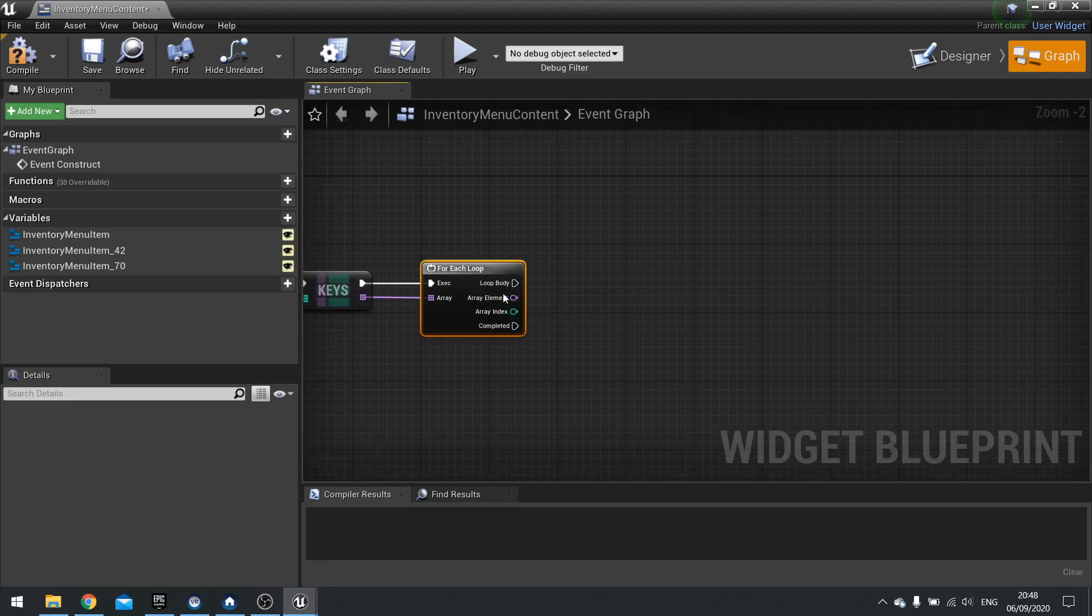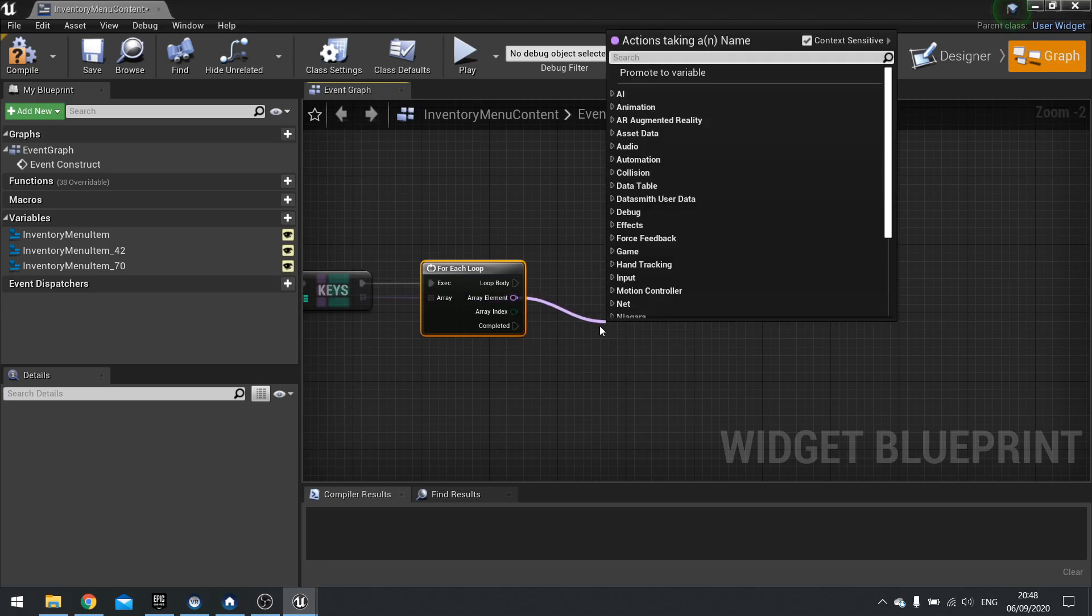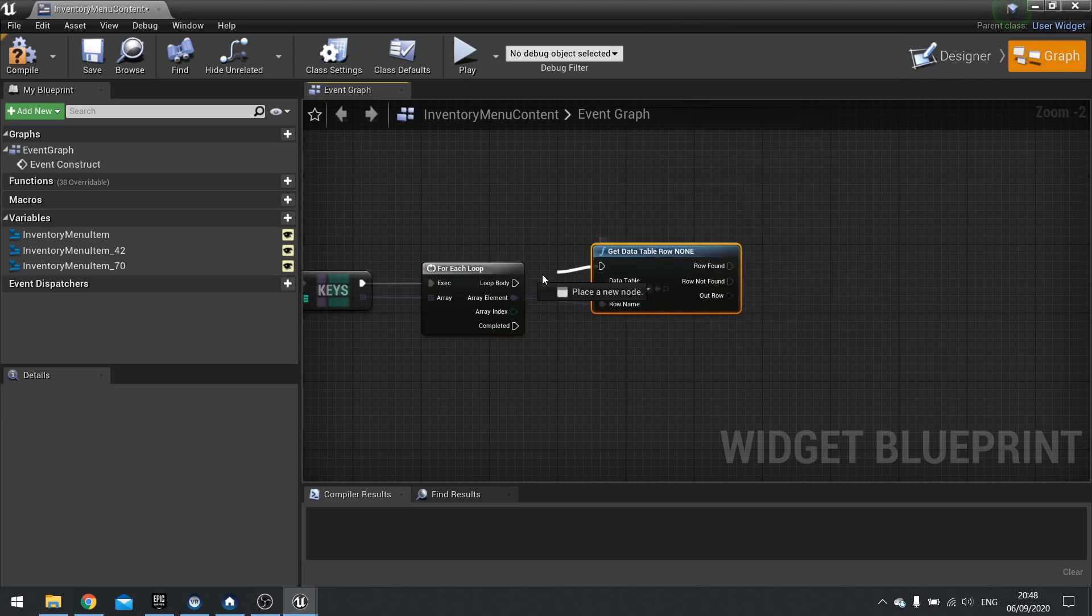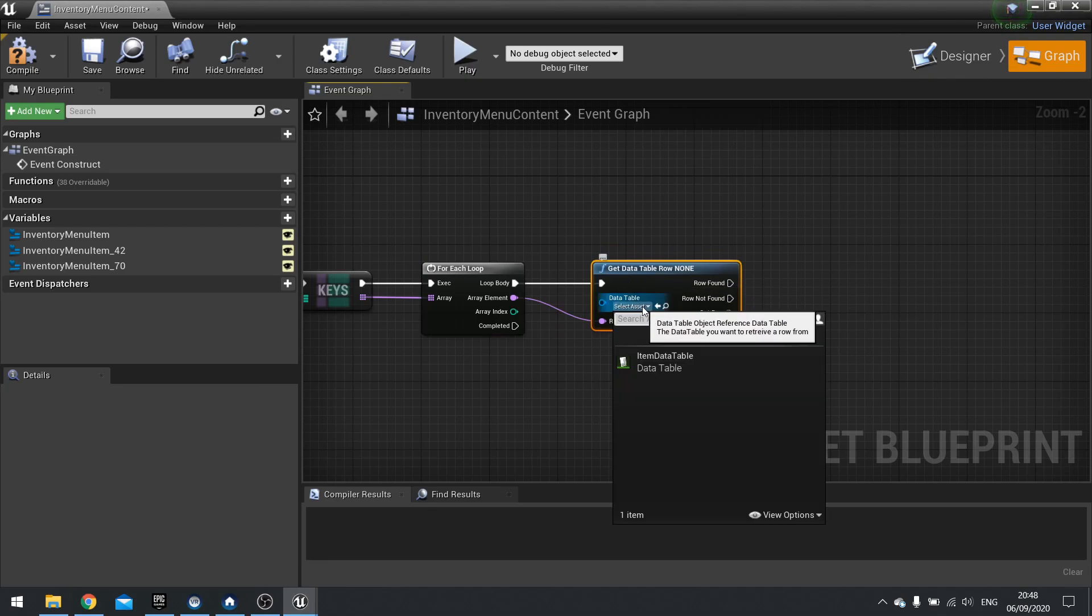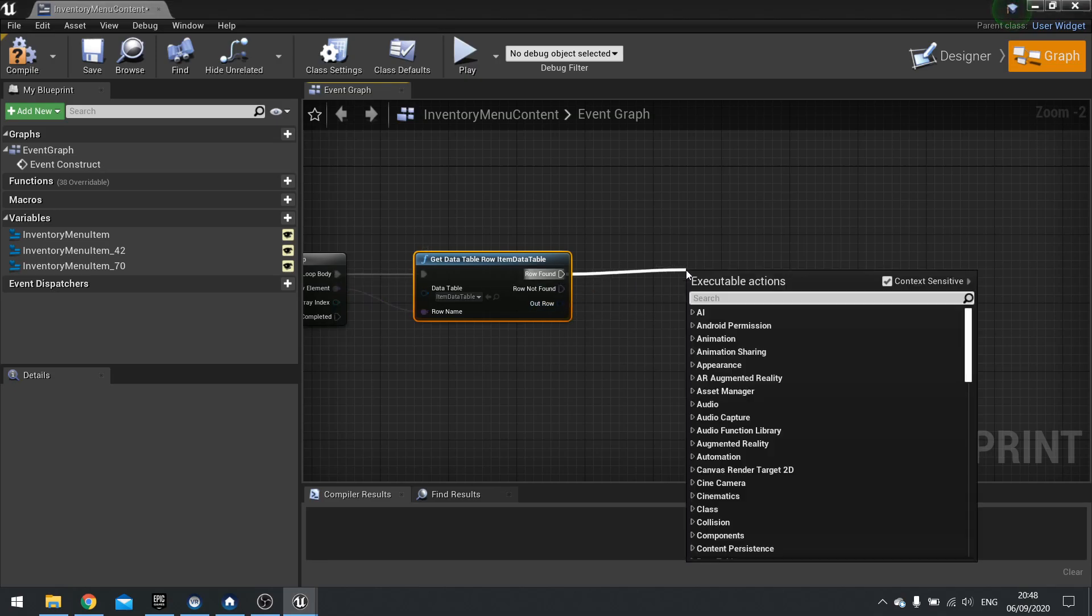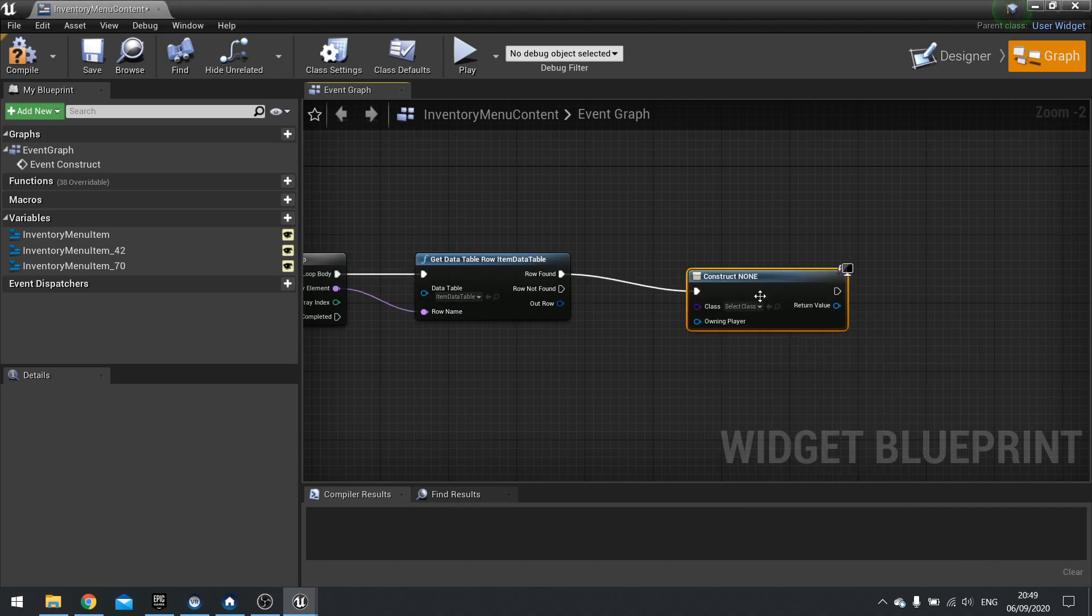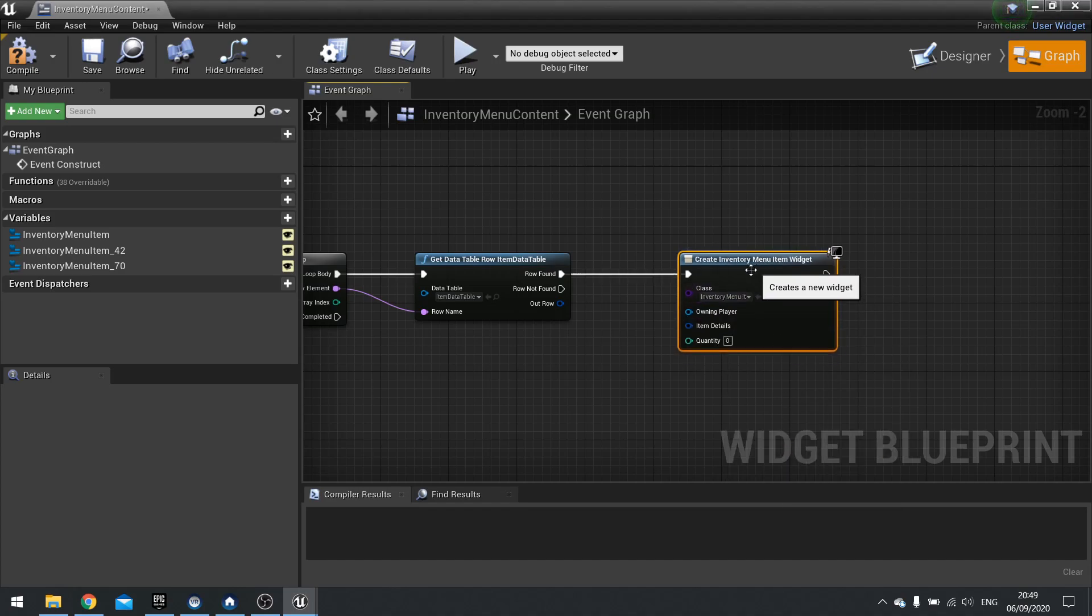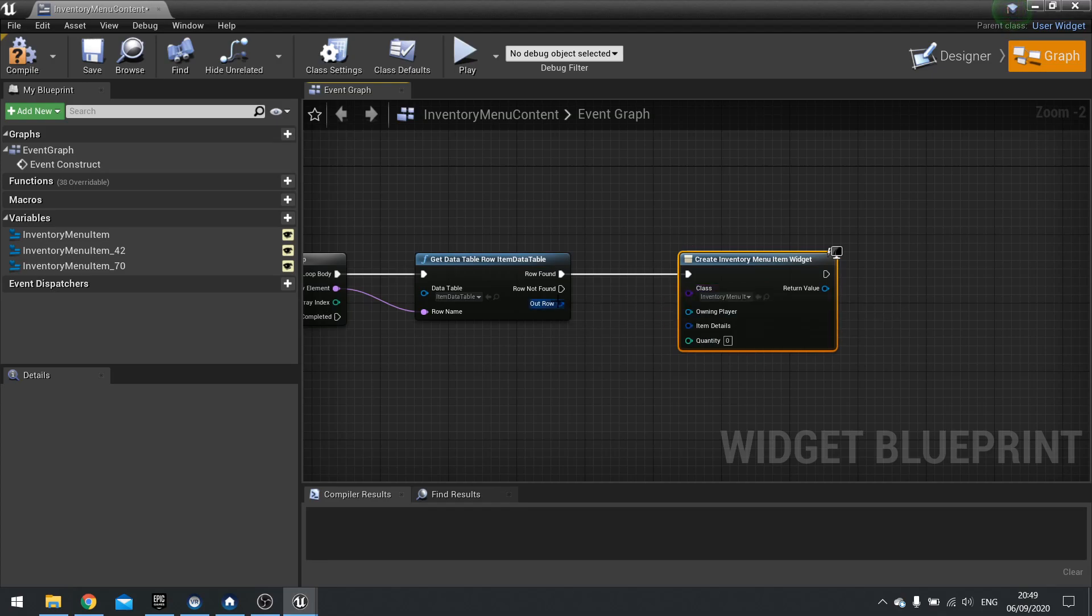And plug that in. And we want to use the array element here to get data from that data table. So array element, we want to get data table row. So data table, we're going to choose our item data table. And if row found, only on row found, we want to take the out row here and plug that into a create widget. Choosing our inventory menu item. When we do that, you should see your item details and quantity appear. If they don't appear, go back to your inventory menu item. Double check you clicked expose on spawn. And double check you clicked the compile button.